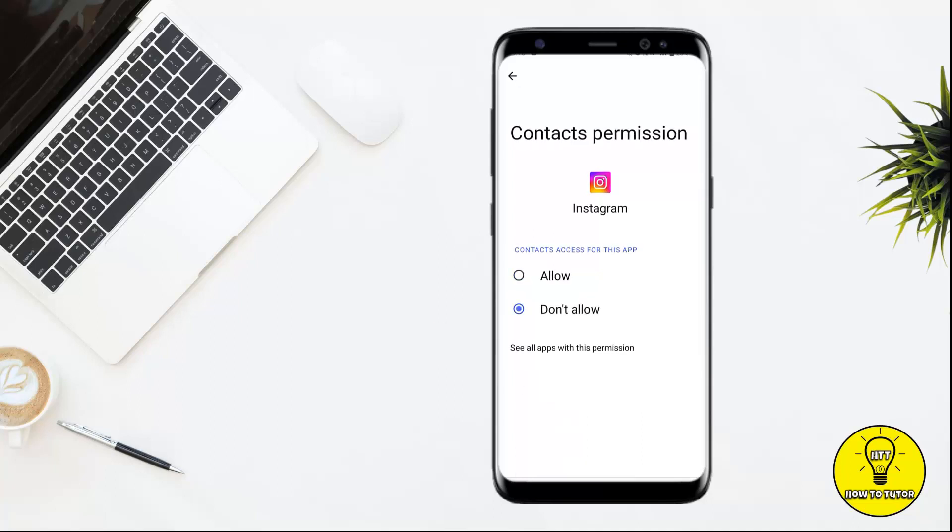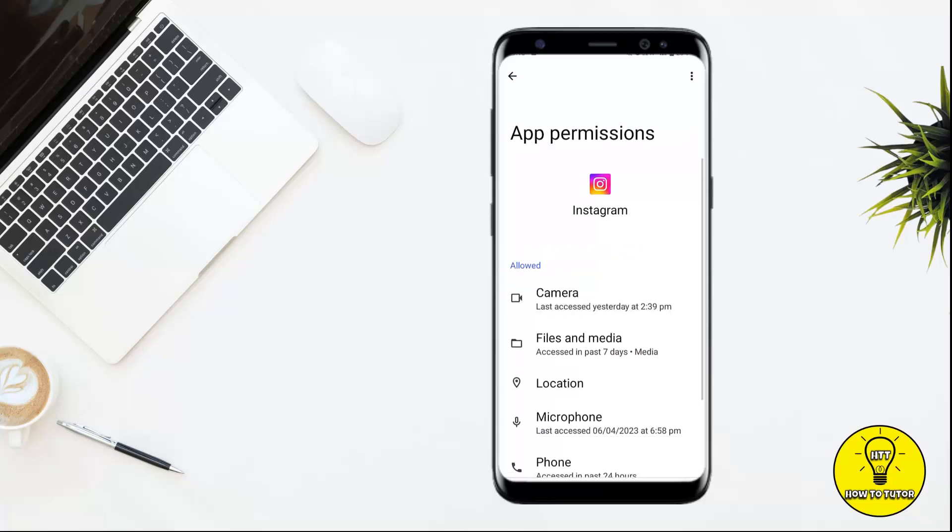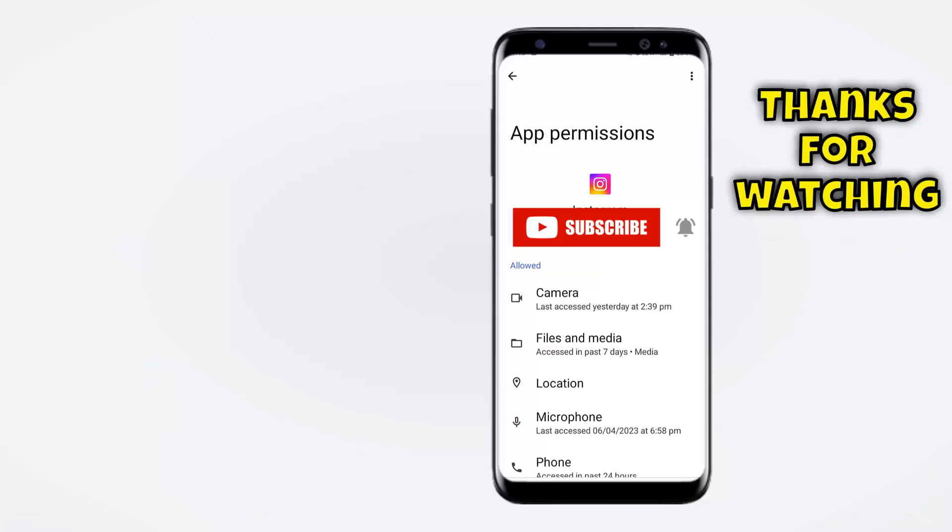And after that, all of the contacts will be hidden from my Instagram account and no one will be able to access my Instagram account from my contacts. Okay, so guys, that's it for today.